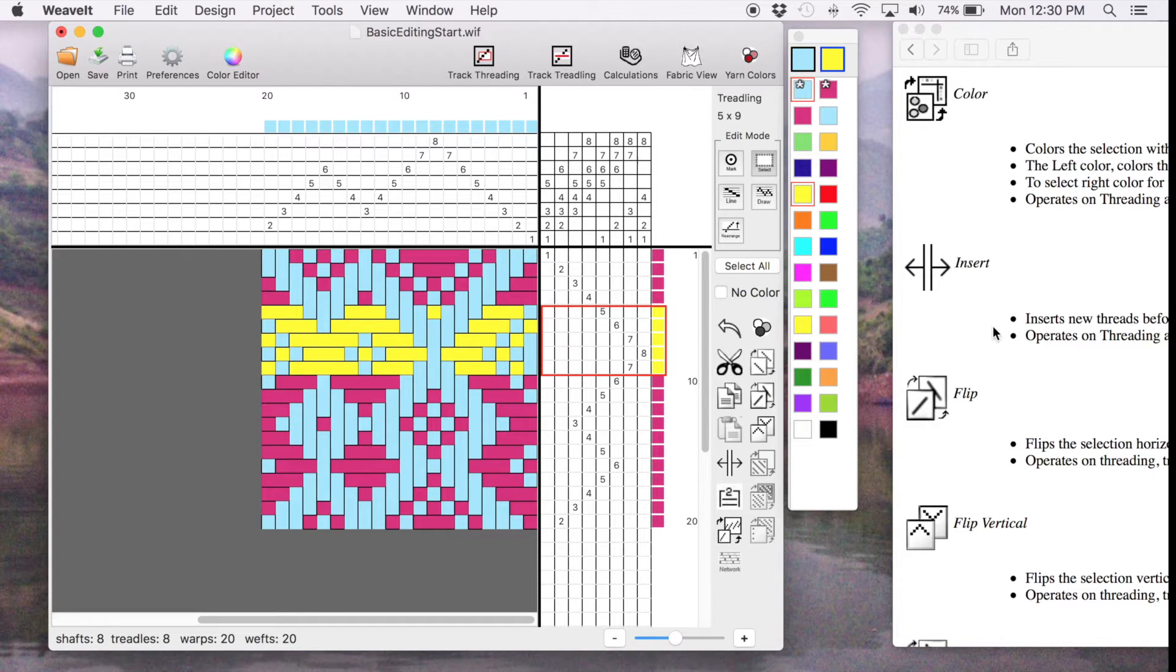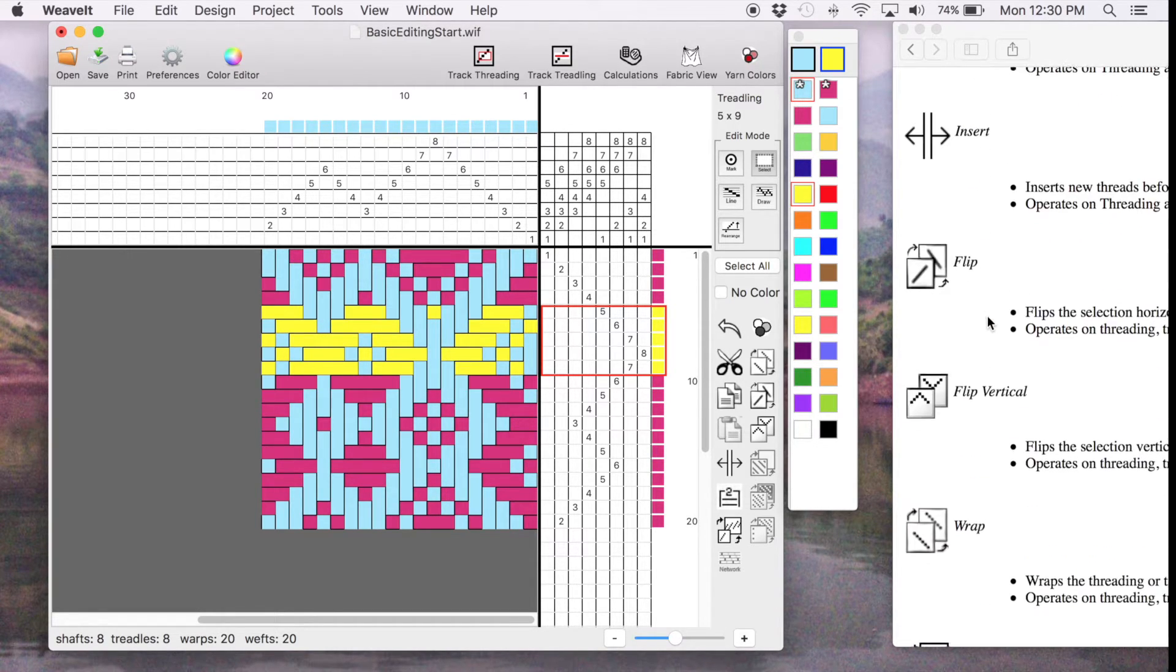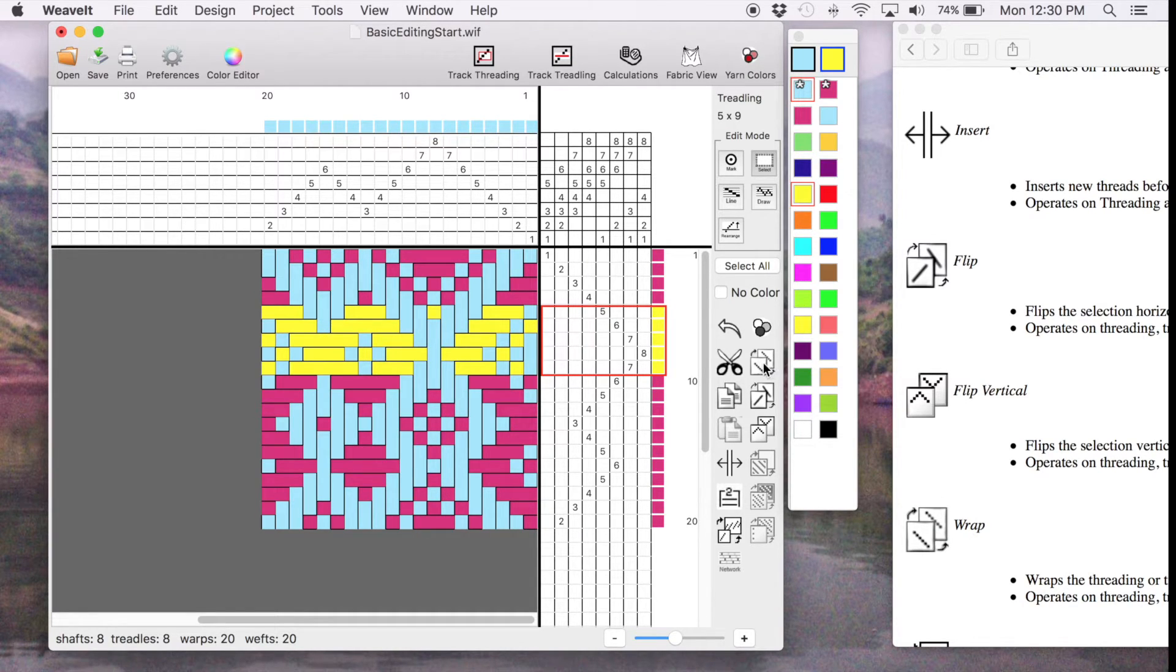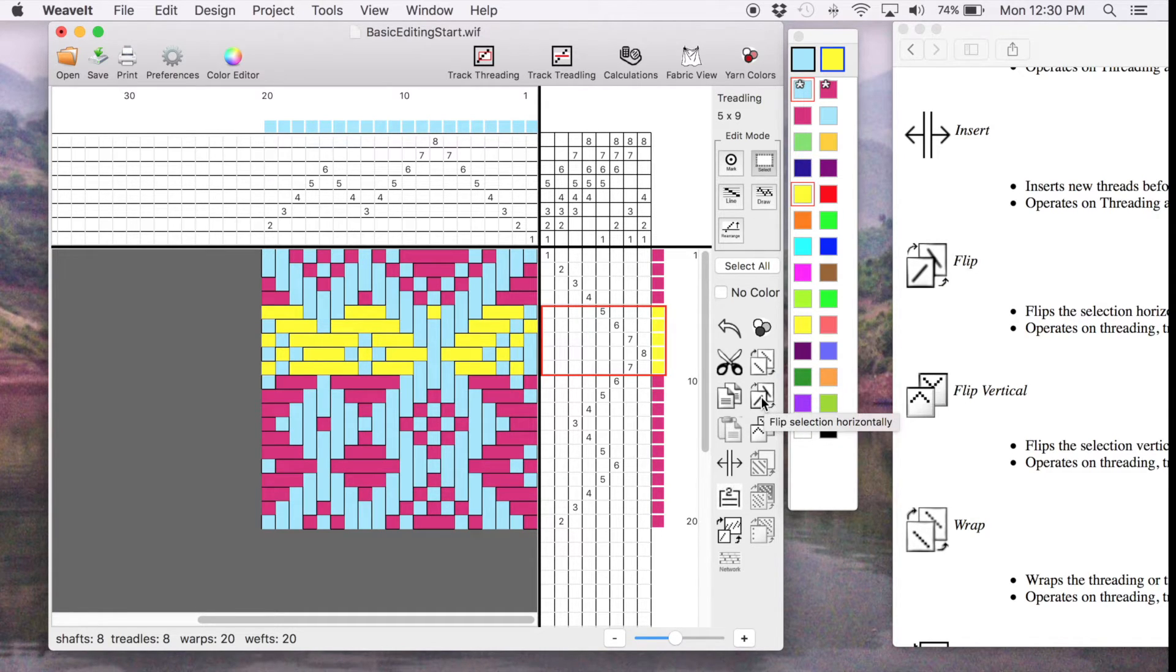I'm going to show you the Flip, the Flip Vertical and the Wrap. I can do all of those. These are these tools here. This wraps, this flips horizontally, this flips vertically.